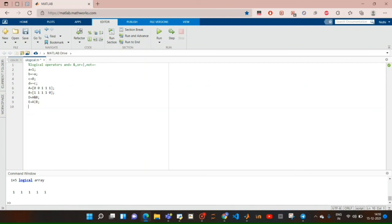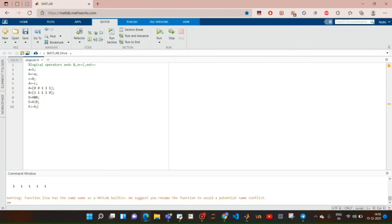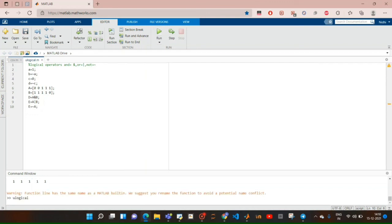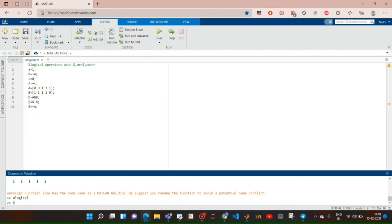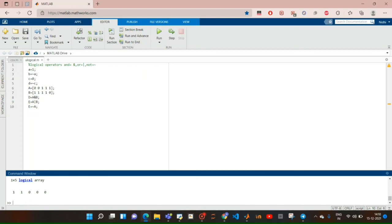Let's see e equal to NOT a. Control save. When we apply the NOT operator to matrix a, NOT a gives: in place of zero it gives one, and in place of one it gives zero. So the output is [1, 1, 0, 0, 0].